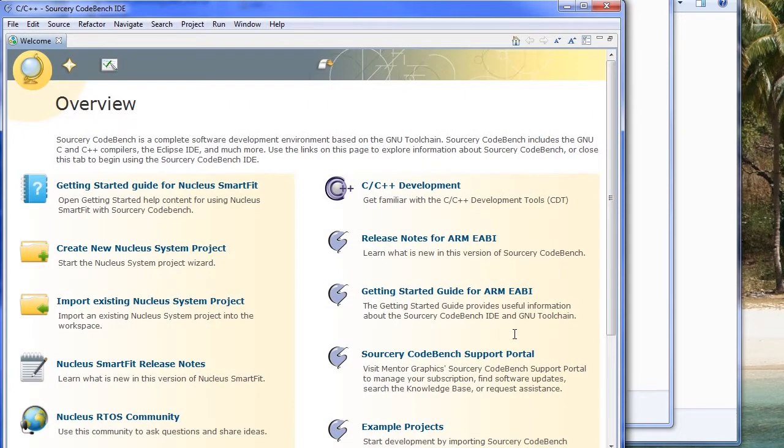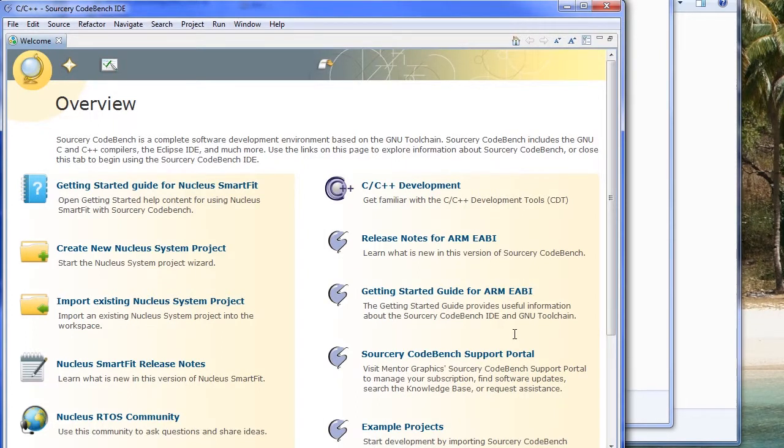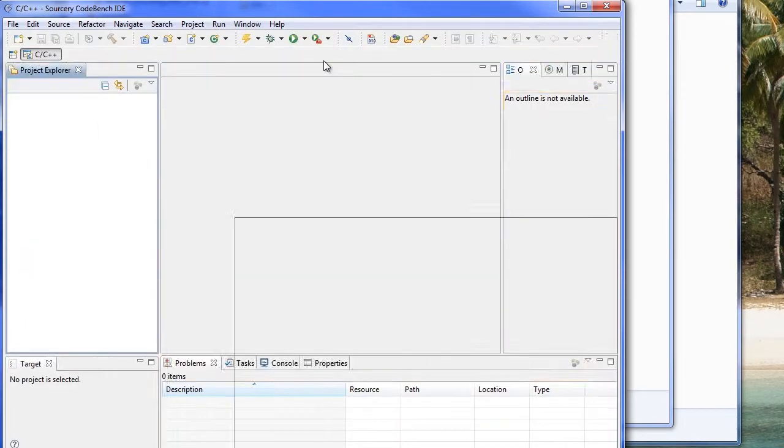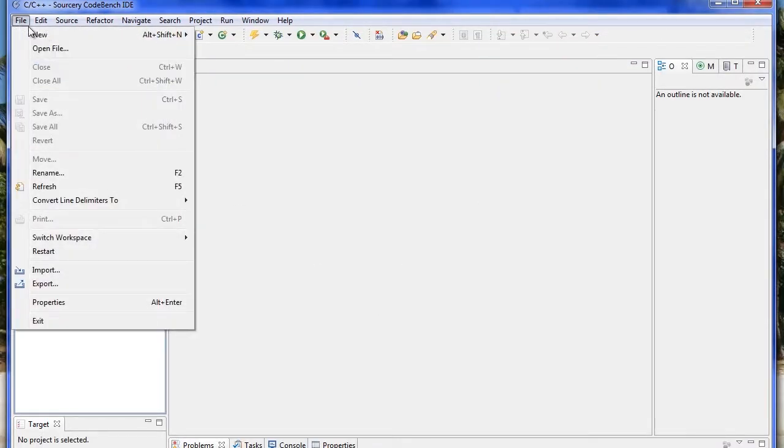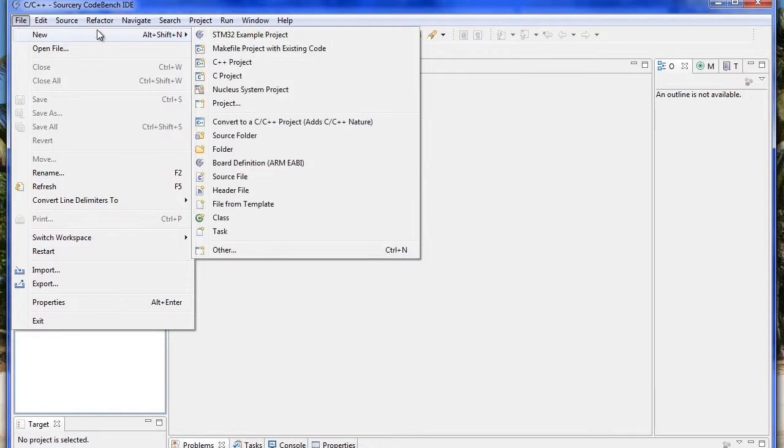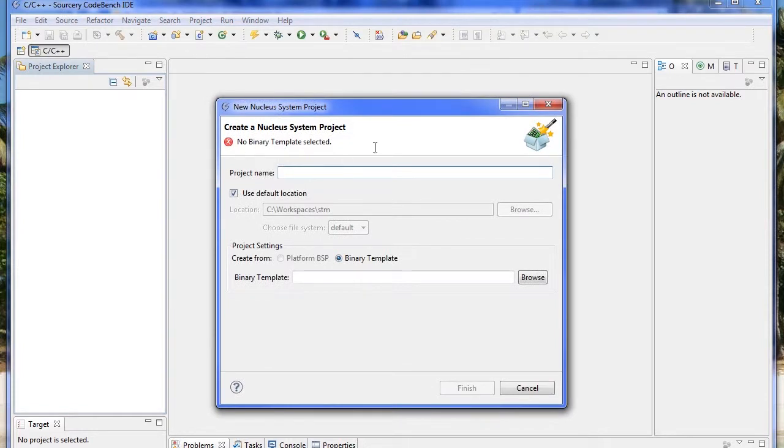Several options appear for automated processes. We're going to go directly to the workbench. Now we are going to create our Nucleus project that includes the BSP and targets the board. We're going to click on New Nucleus System Project.